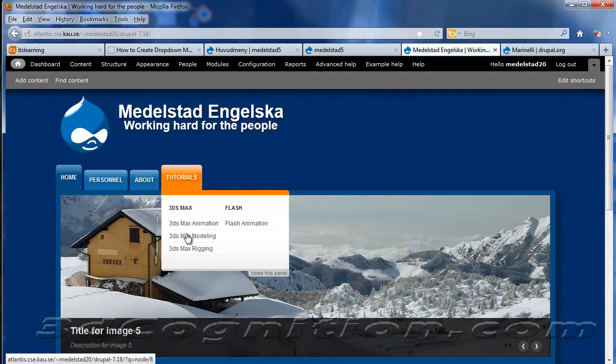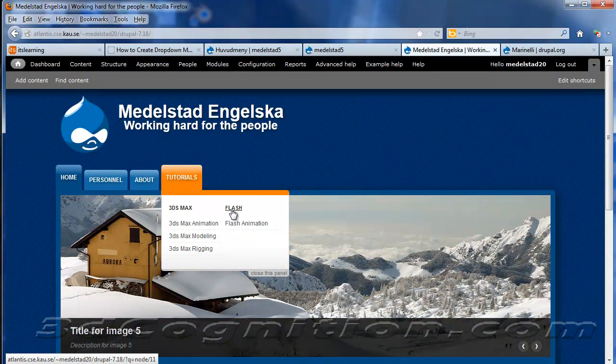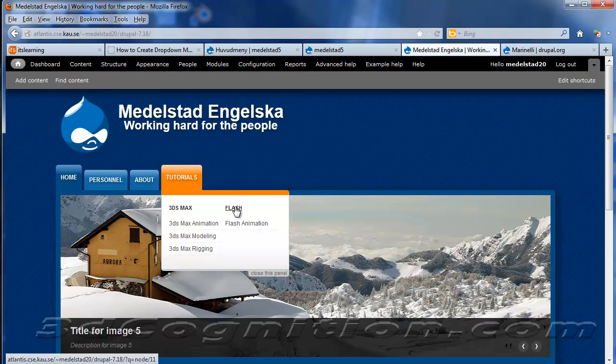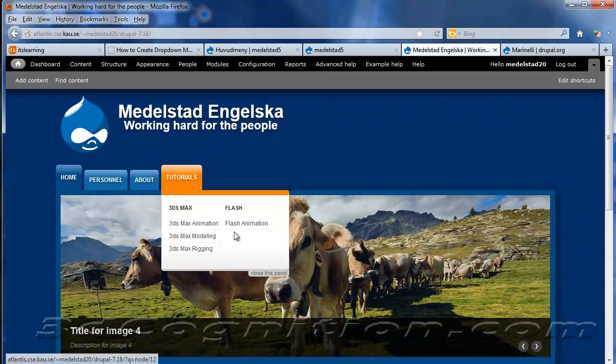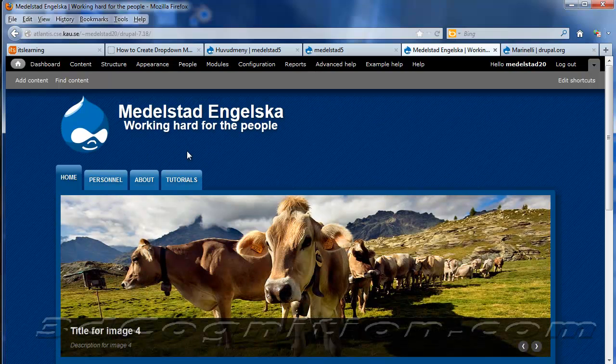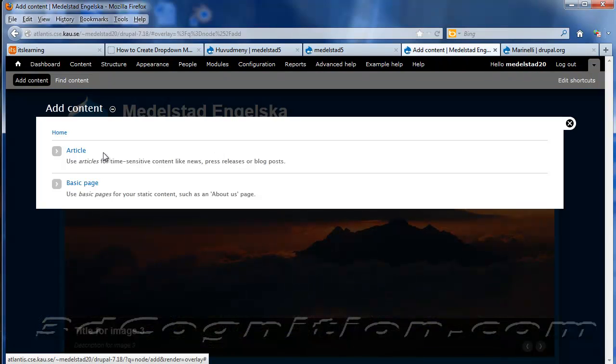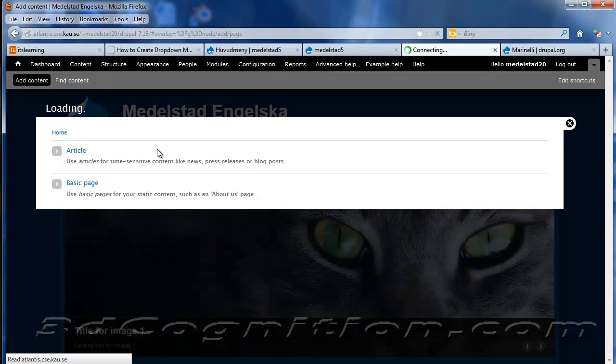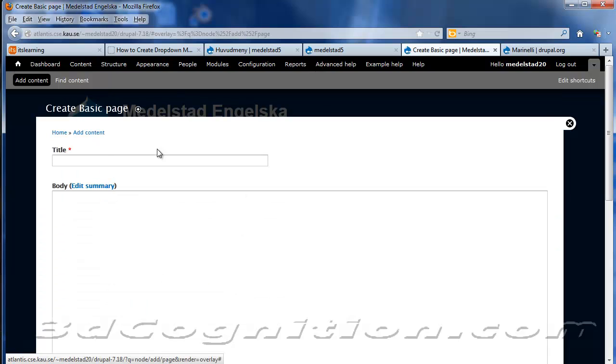And now we're back to kind of where we started. We've got a couple of menus. Let's just add another menu. So we've got Flash here. Let's do another tutorial. Another main menu page. So I'm going to go to Basic Page. Add Content. Basic Page. And we'll call this... Let me see. We did 3ds Max. We did Flash. Let's do Drupal.